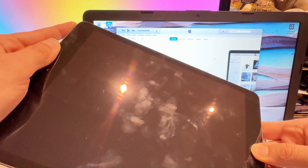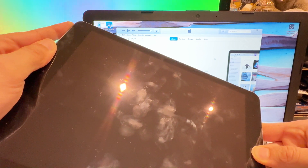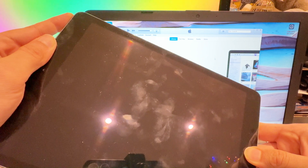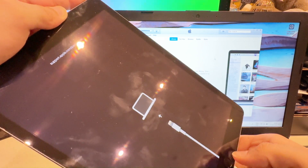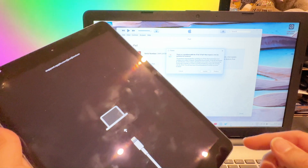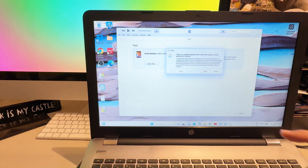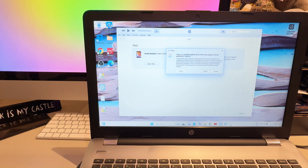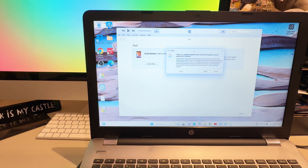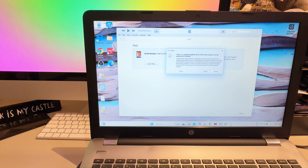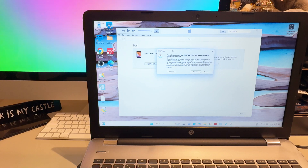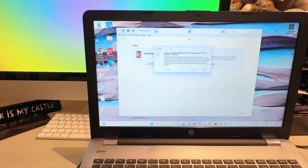Press and hold both buttons, and when the screen goes off and you see the Apple logo, release the Home button and keep holding the Power button. As you can see, the tablet is now in recovery mode. iTunes detects it and says 'there is a problem with the iPad that requires it to be updated or restored.'